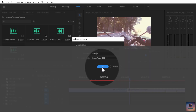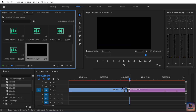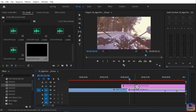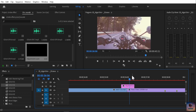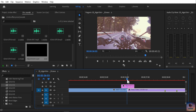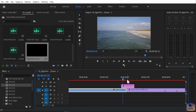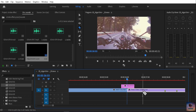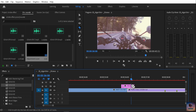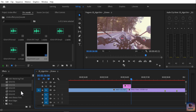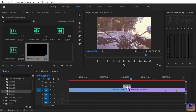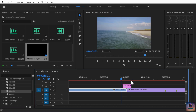Click OK. Drag the adjustment layer onto the clip at the cut point. Then press Shift and left-click to select 5 frames to the right, and 5 frames to the left side of the cut.